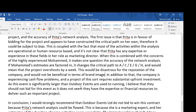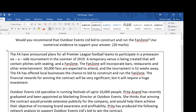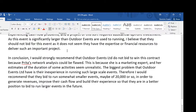In addition to that, the company is experiencing cash flow problems and a project of this sort requires substantial upfront investment. As this event is significantly larger than outdoor events are used to running, I believe they should not bid for this event as it does not seem they have the expertise or financial resources to deliver such an important project. So I've put together the fact that Preeta's network analysis may not be accurate and Mohamed reckons the project's going to overshoot by a week.